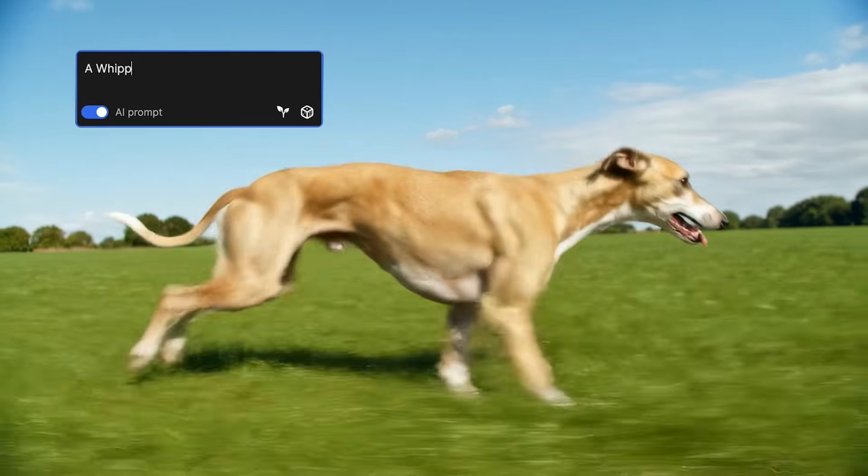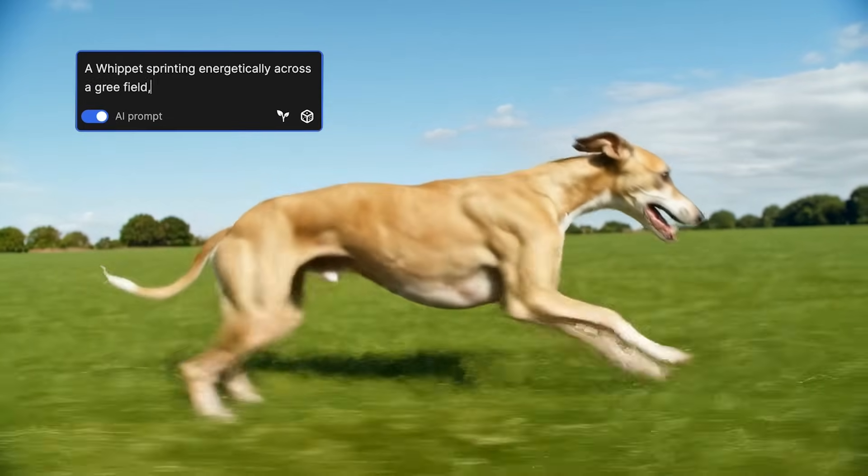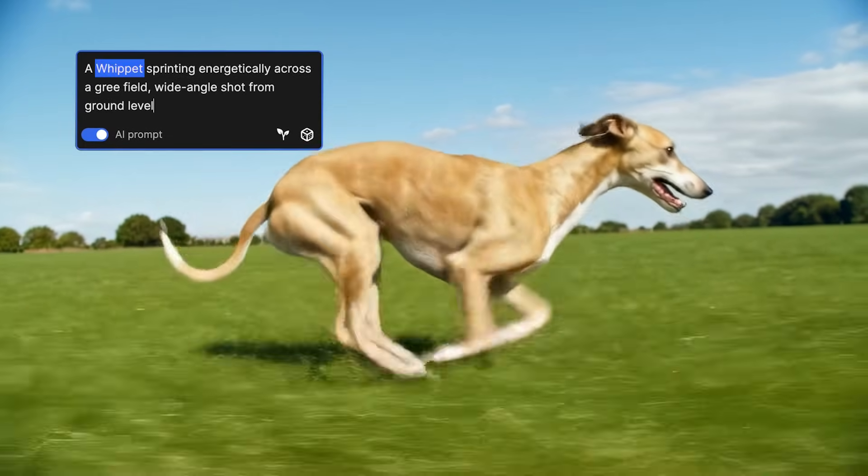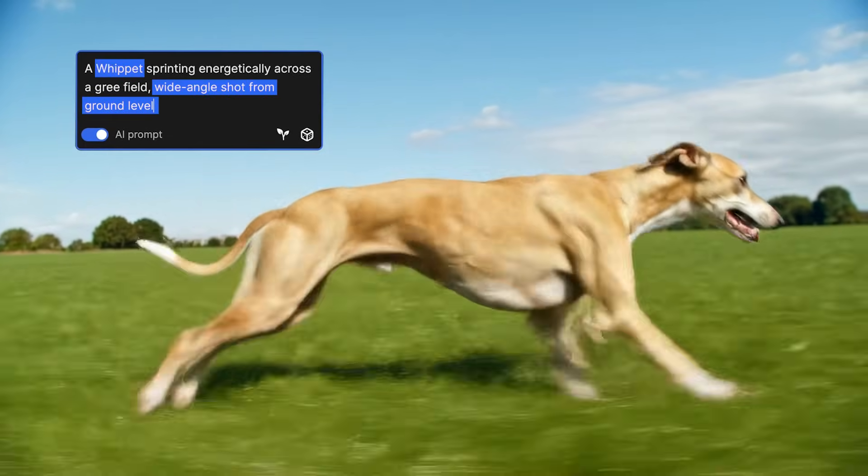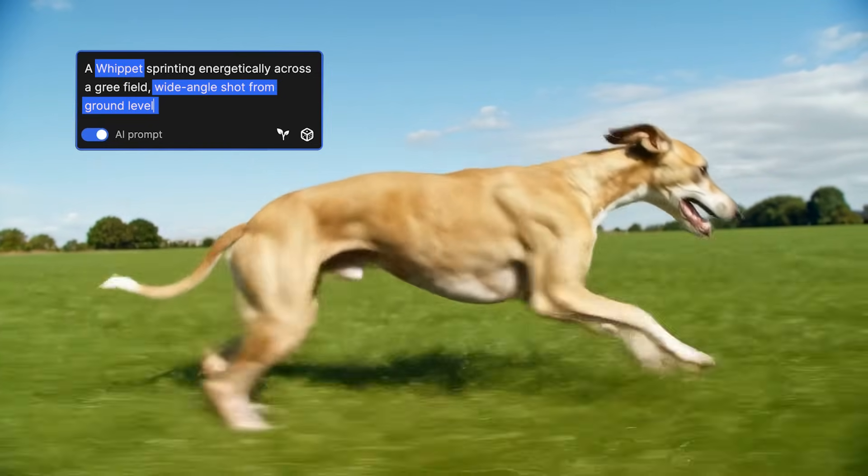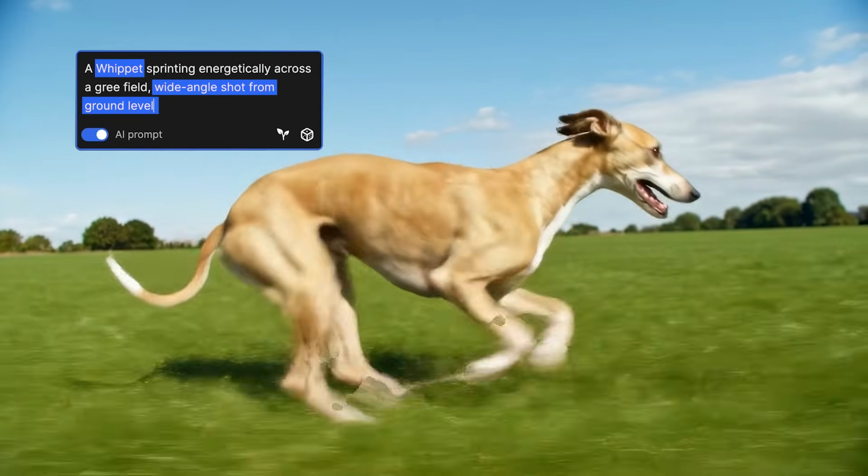Now we add the subject, a whippet, and the camera angle, wide-angle shot from ground level. This shapes the look of the scene.